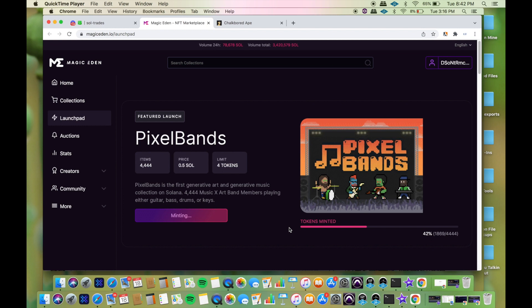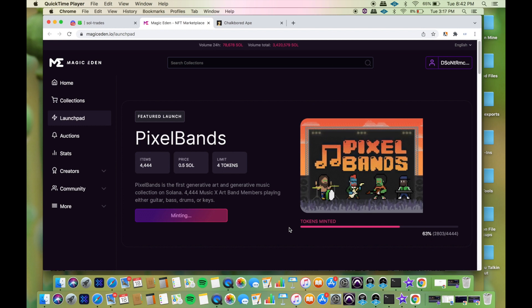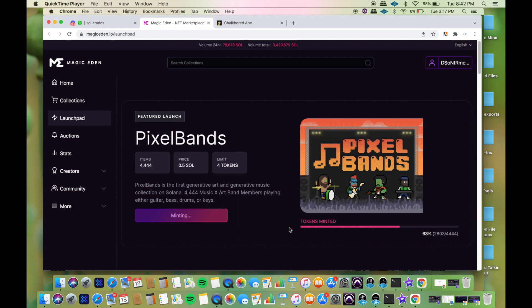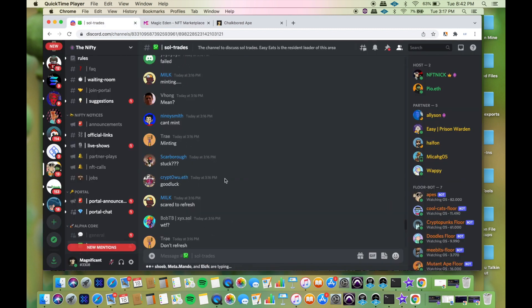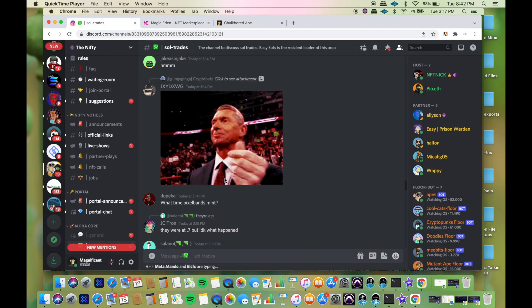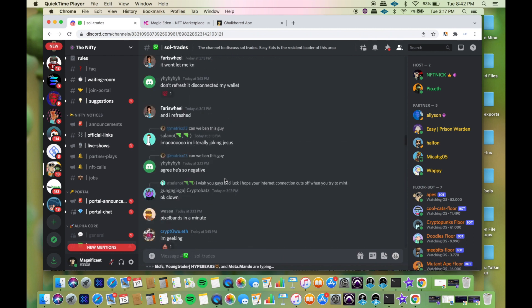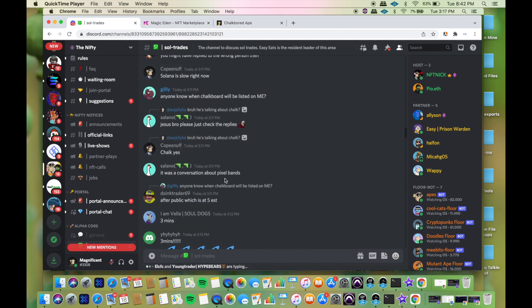Solana is fast but it gets congested since so many people are trying to do something at the same time. That's what I'm assuming. Excuse that audio, I just wanted to document it so you can see how it actually goes down.